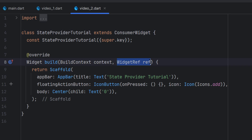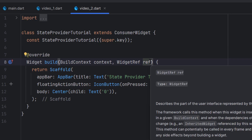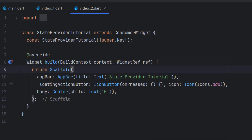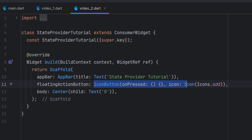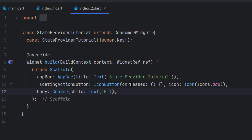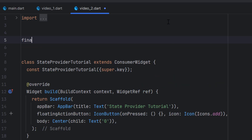Next to the BuildContext you have to add WidgetRef so that we can easily access all the providers anywhere in our widget. In this widget I have an AppBar, a FloatingActionButton, and an IconButton. When this button is triggered we want to update the state of the provider, and this is the text where we are going to display our counter value. First of all we need to create the provider.